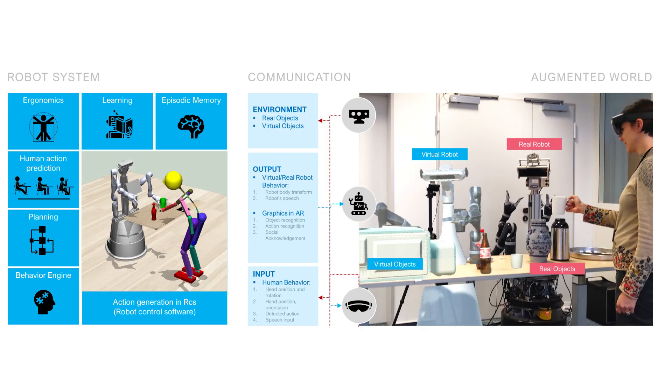The cognitive architecture includes a robot control system, planning and learning components, modules for predicting human actions and ergonomics, an episodic memory, and a social behavior engine.